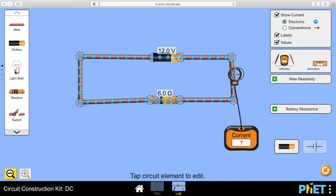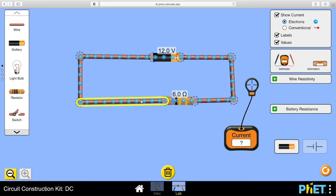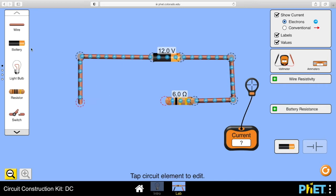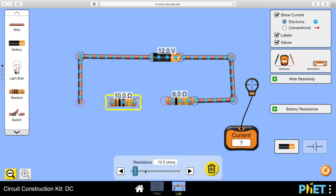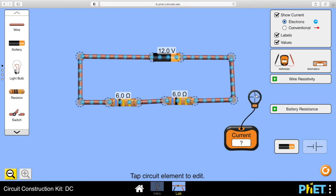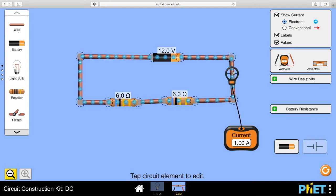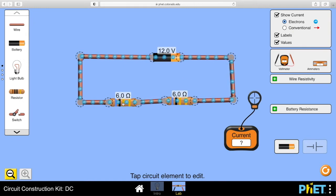And it is 2 amps. What would happen if I put another resistor in of the same size? We've got a total resistance of 12 ohms, so if we do Ohm's law, I equals V over R, we should get 1 amp - and there you go, we've got 1 amp.